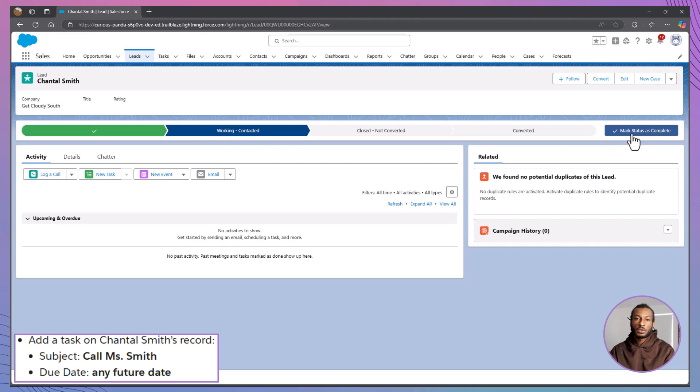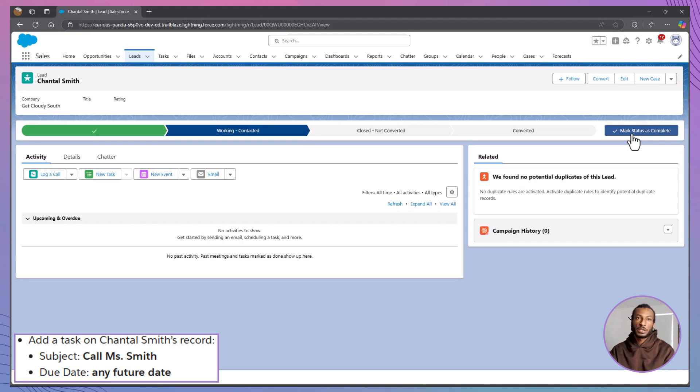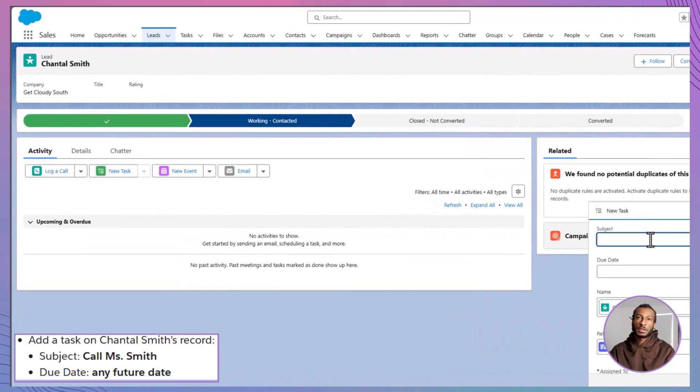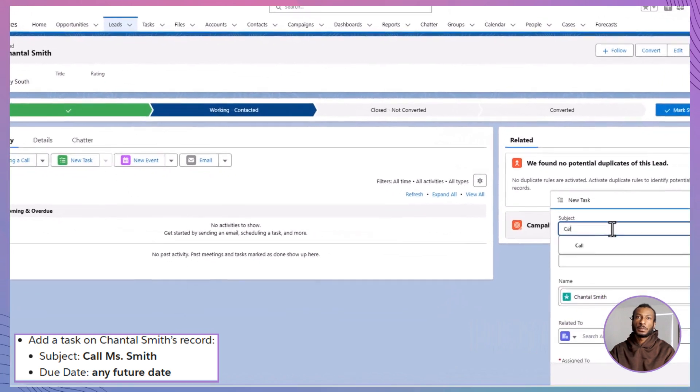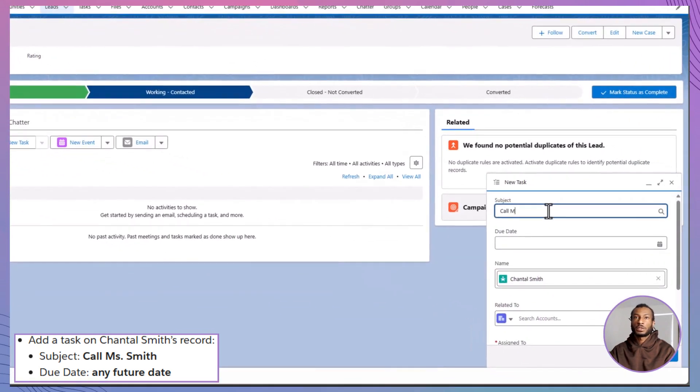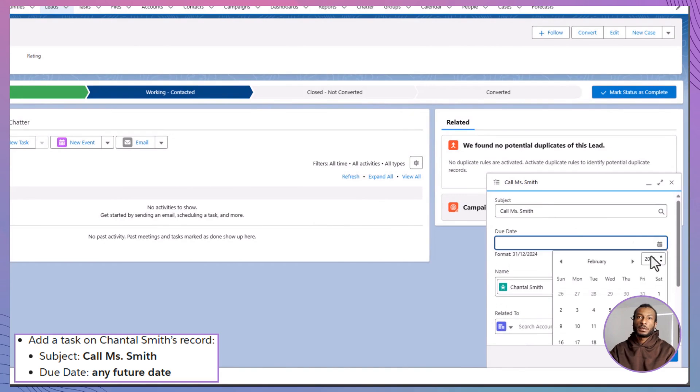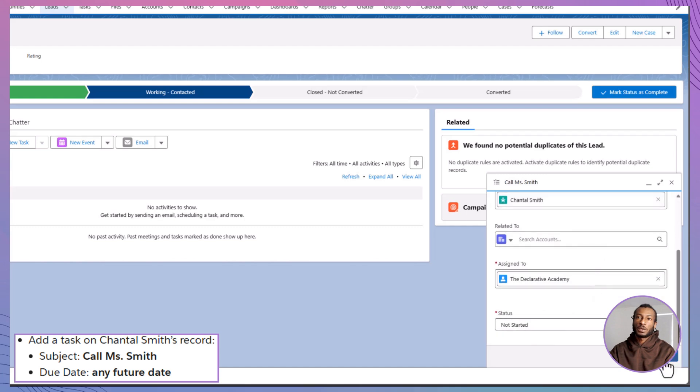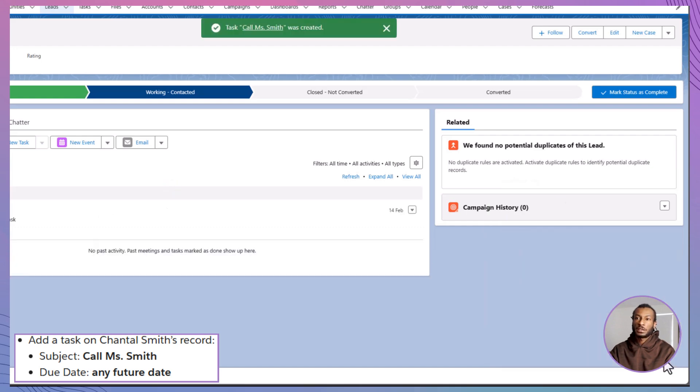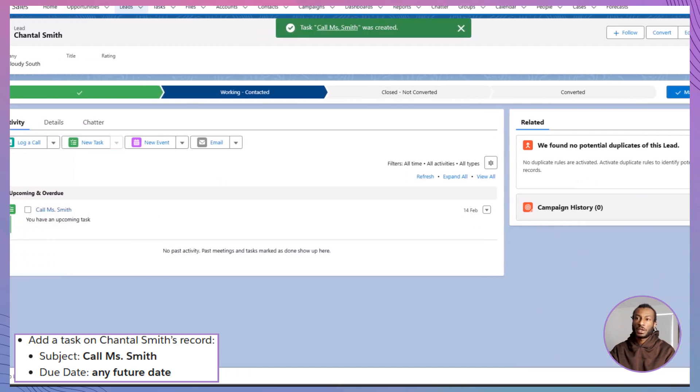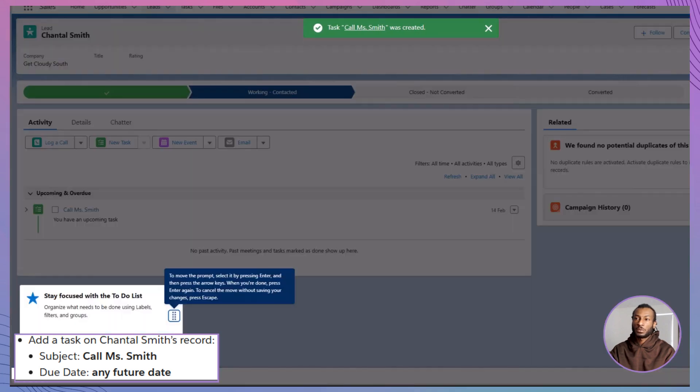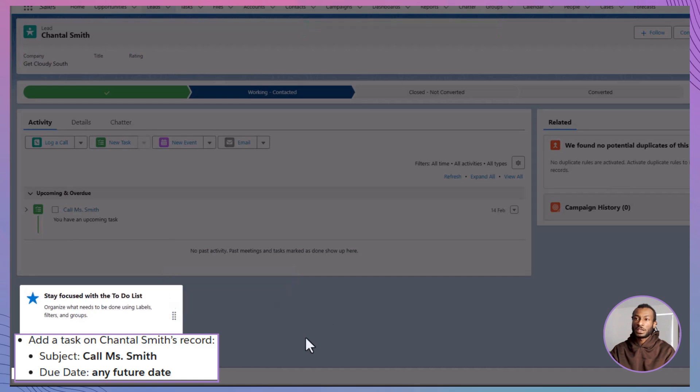To stay on top of your follow-up activities, we'll add a task to Chantal's record. While viewing her lead, scroll down to the activity or open activities section and click new task. Fill in the task details. Subject, call Ms. Smith. Due date, pick a date that works best for your schedule. Once everything is set, click save to add the task. This will act as a helpful reminder to follow up with Chantal, ensuring you never miss an important step.